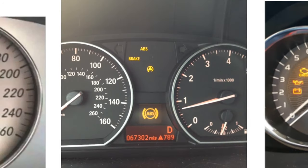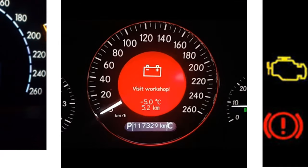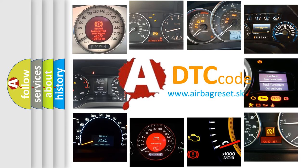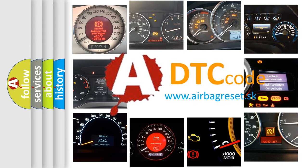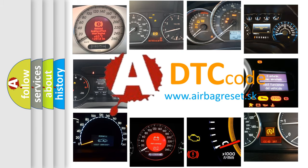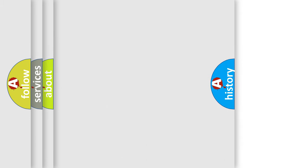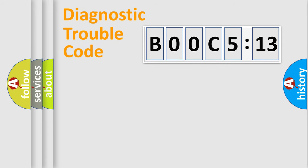How is the error code interpreted by the vehicle? What does BOOC5:13 mean, or how to correct this fault? Today we will find answers to these questions together.